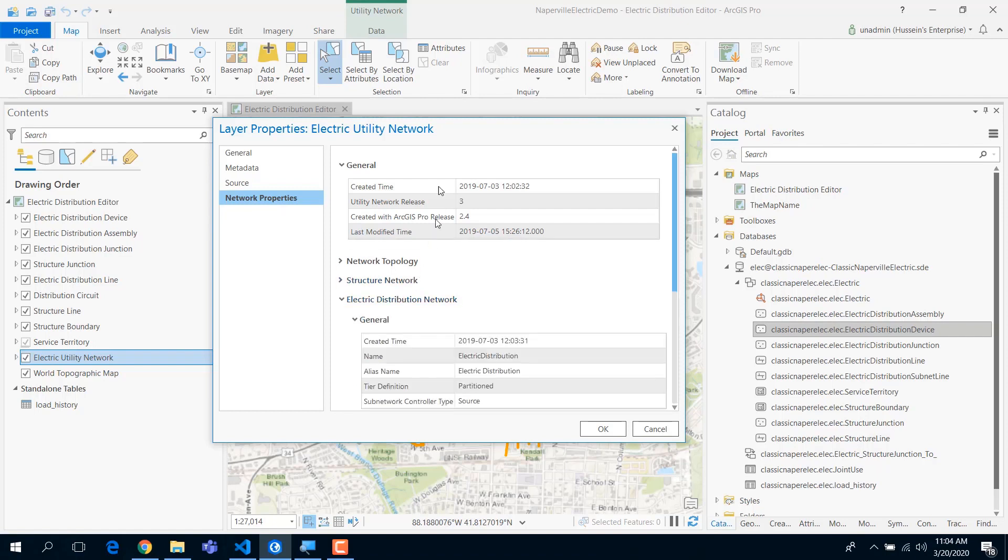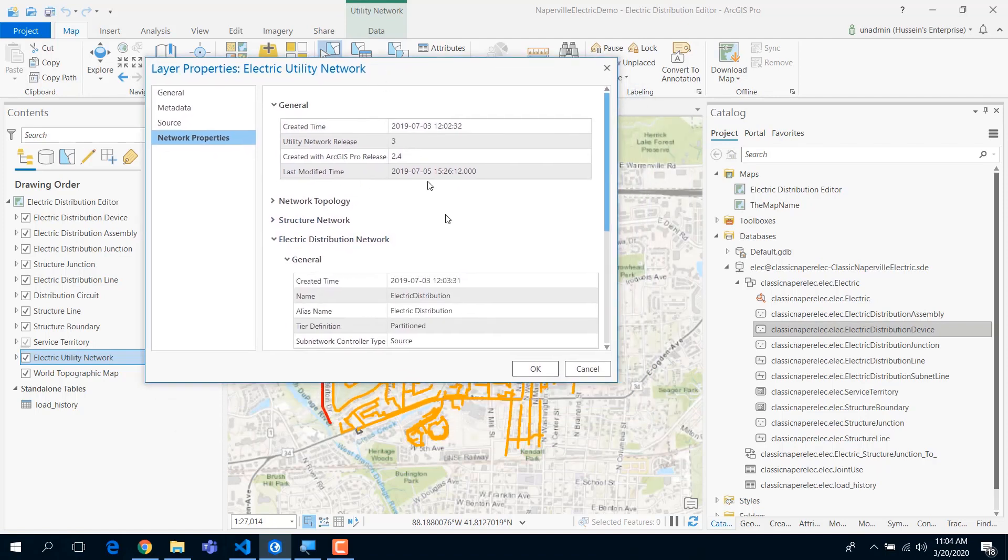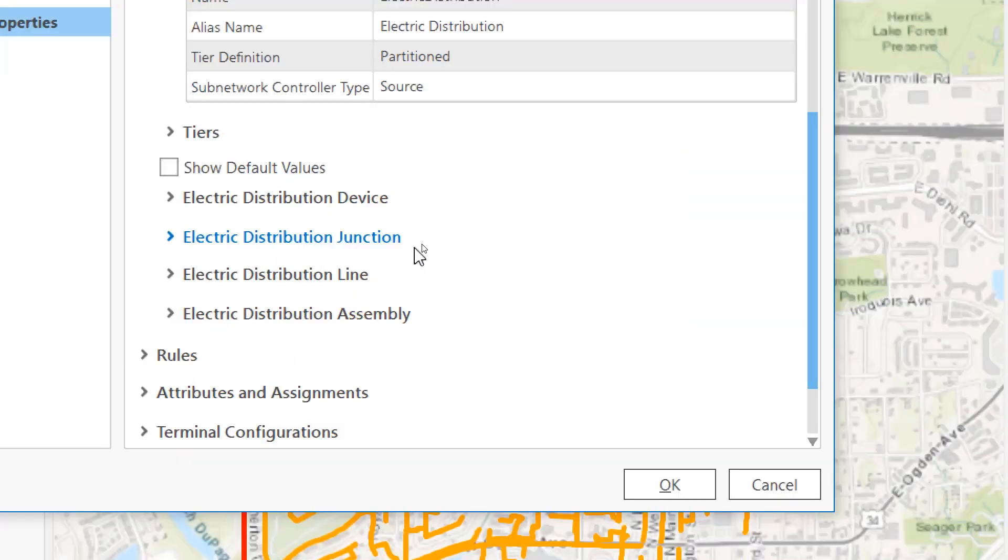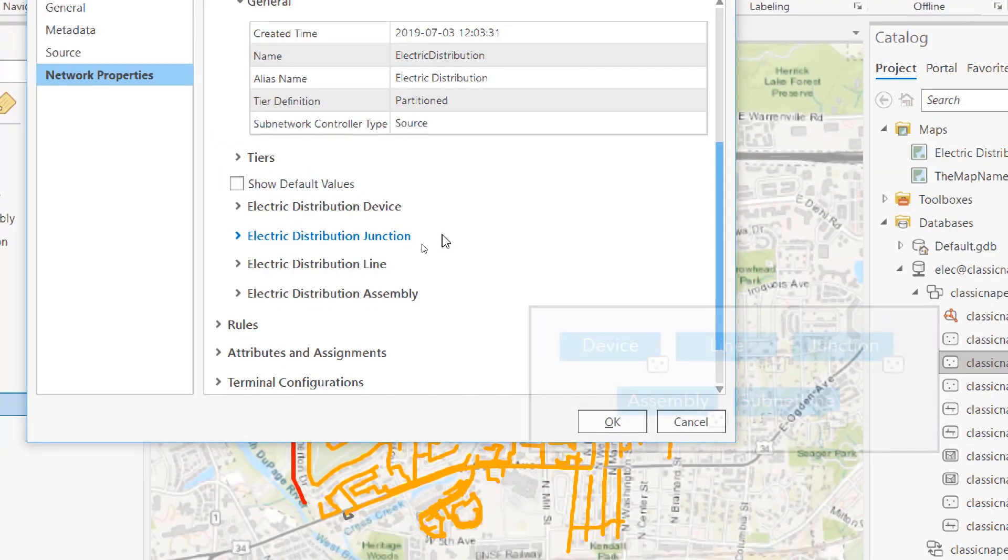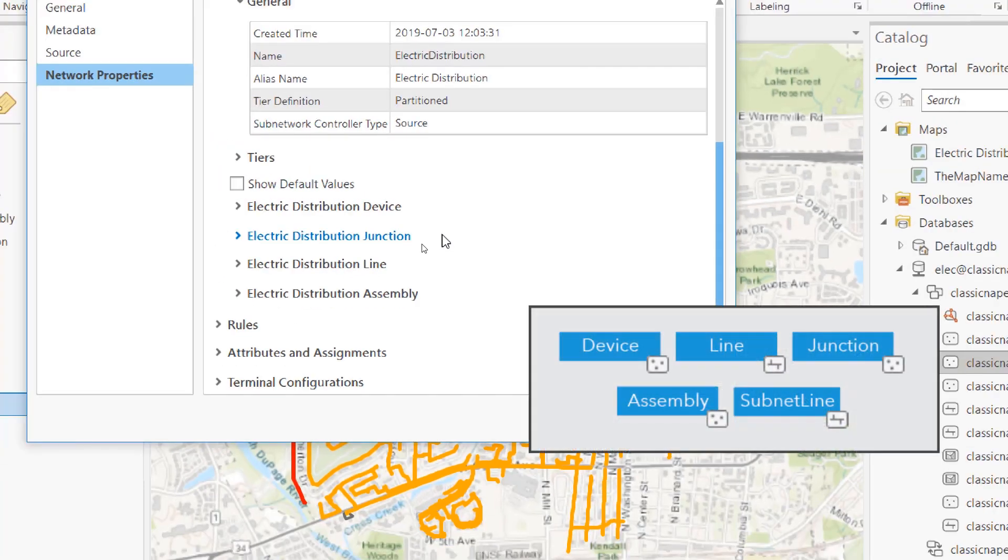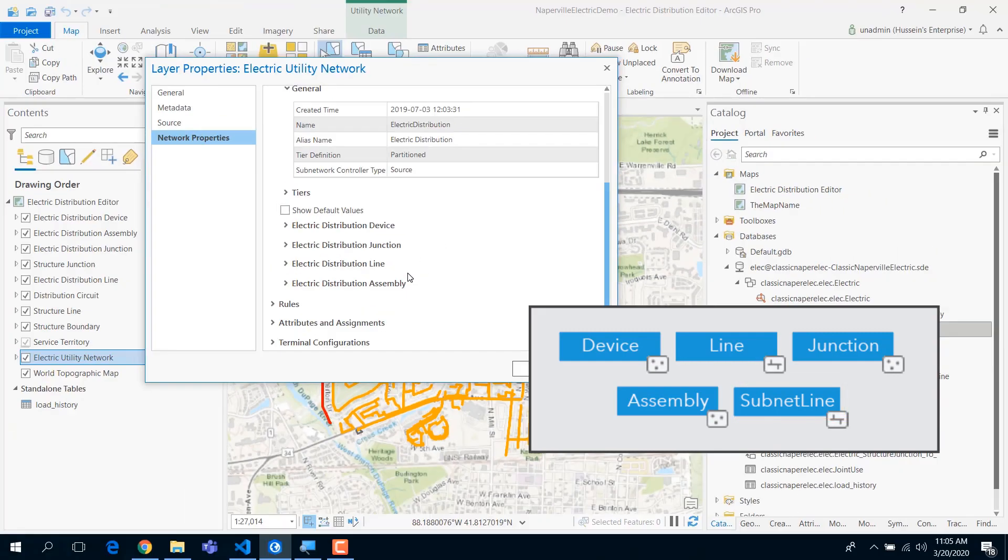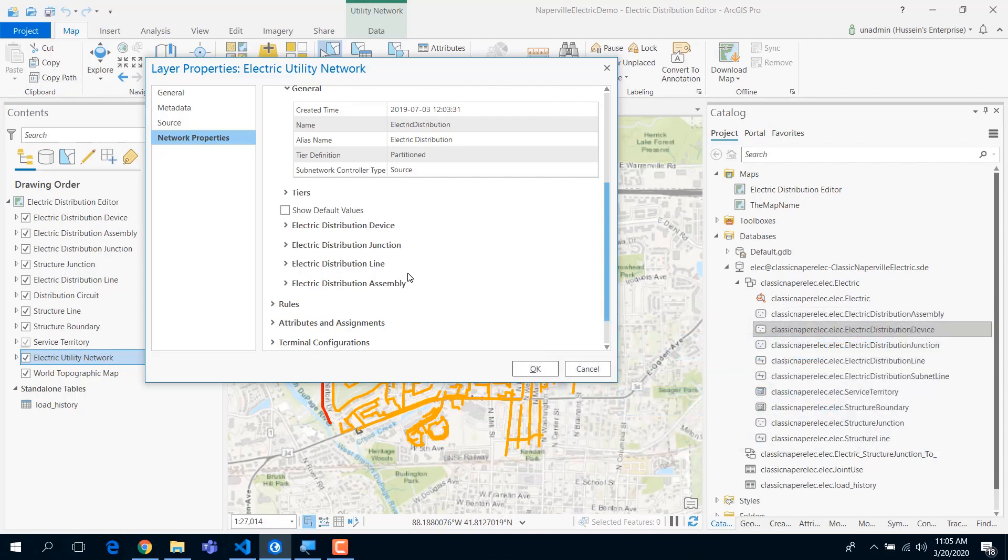With each domain network, you get five classes - four user classes, one managed class: device, junction, line, and assembly. So with each domain network, you get five classes and you can pour in your data there. How do you pour in the data?